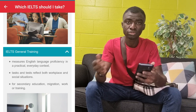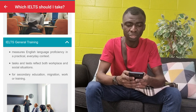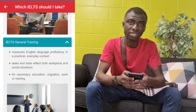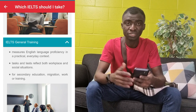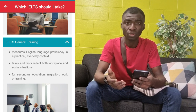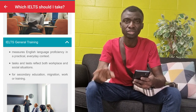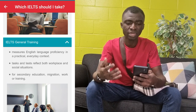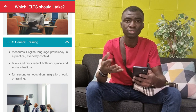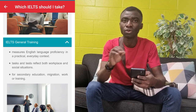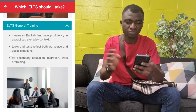Now let's look at the General Training — who is it meant for and why should you write the IELTS General Training? It measures English language proficiency in a practical, everyday context. The General Training reflects both workplace and social situations. It's for secondary education, migration, work, or training. Depending on the institution you want to apply to, they will specify the type of IELTS they are looking for. Generally, as the name implies, General Training is basically written to come to the UK, Canada, Australia, or New Zealand to enhance your training in the workplace.